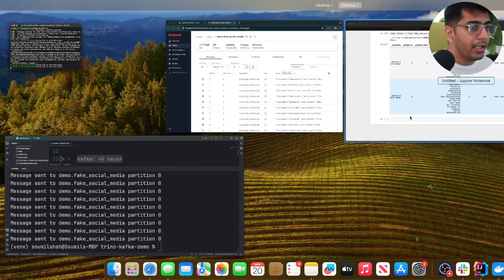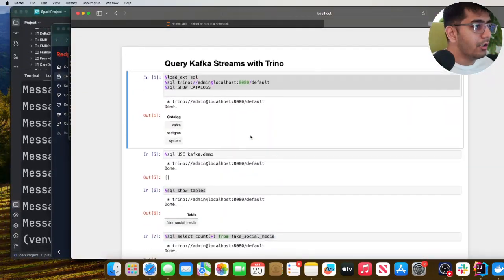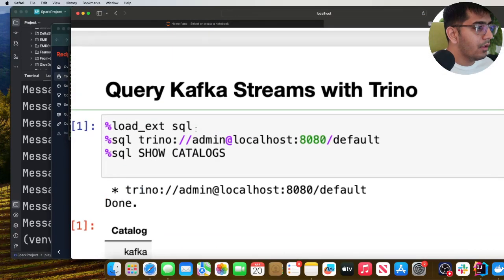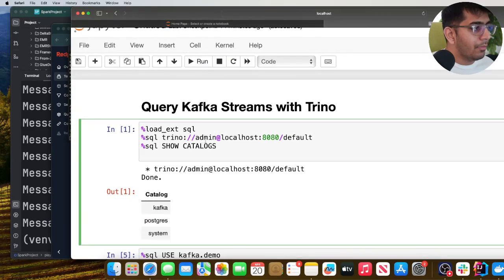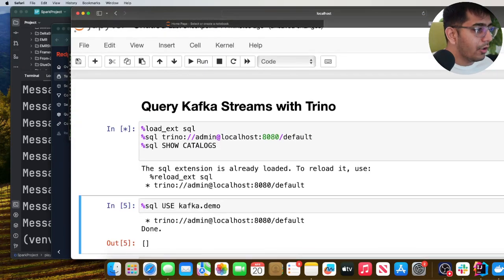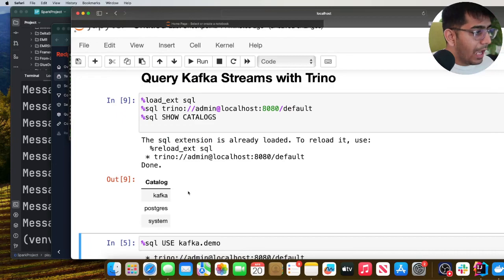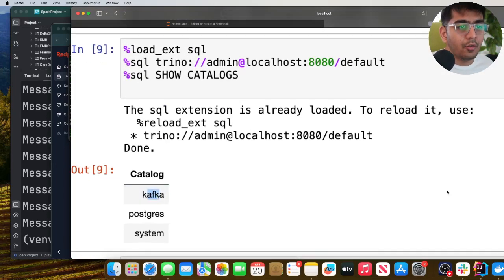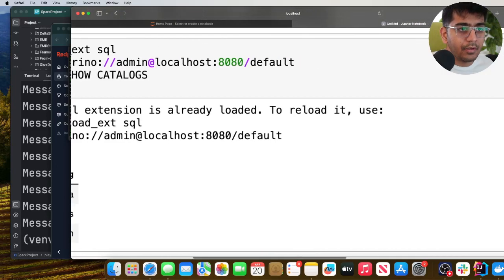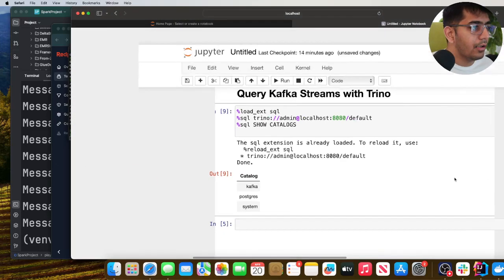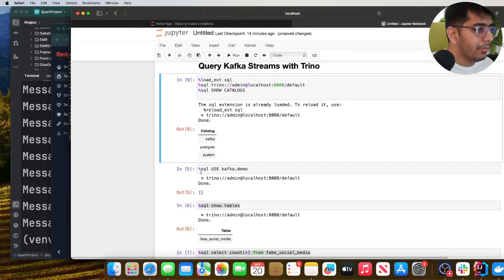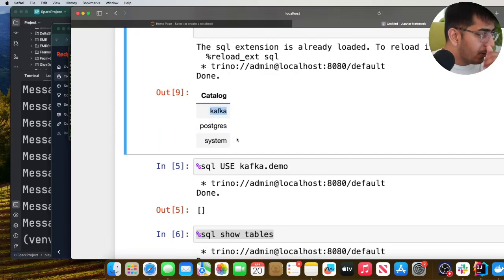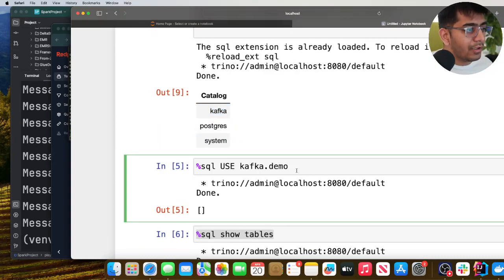And then what I'll do, I'll show you here. So now I'm gonna do show catalogs and here you can see I can see my Kafka catalog over here. Here, let me zoom in a little bit. So here you can see that Kafka catalog. Now we're gonna use the Kafka catalog. Inside that we have a demo.